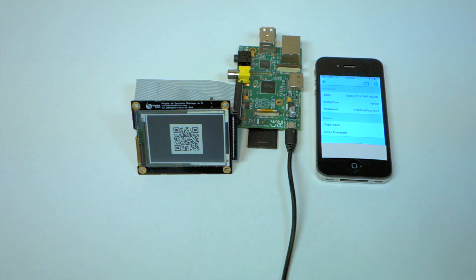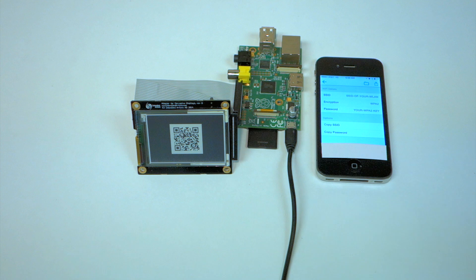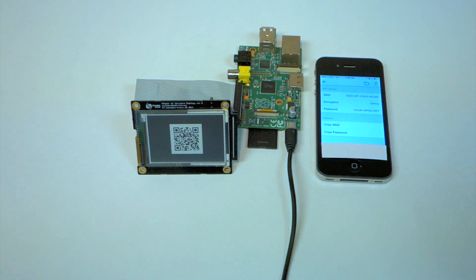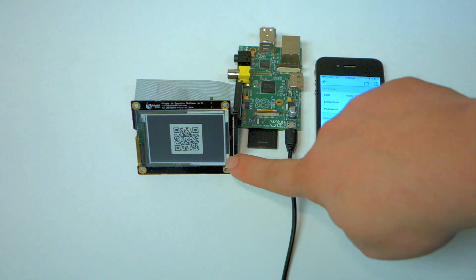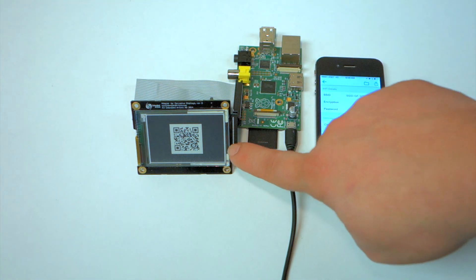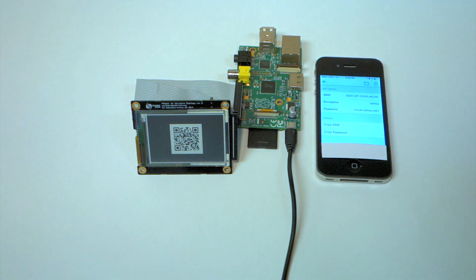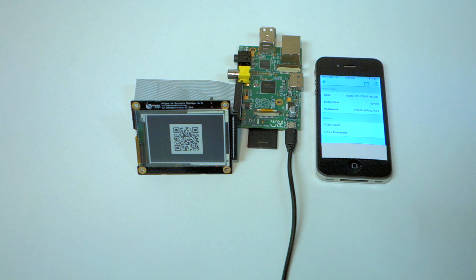In a previous video I talked about embedding this e-ink display here into a Raspberry Pi B case.